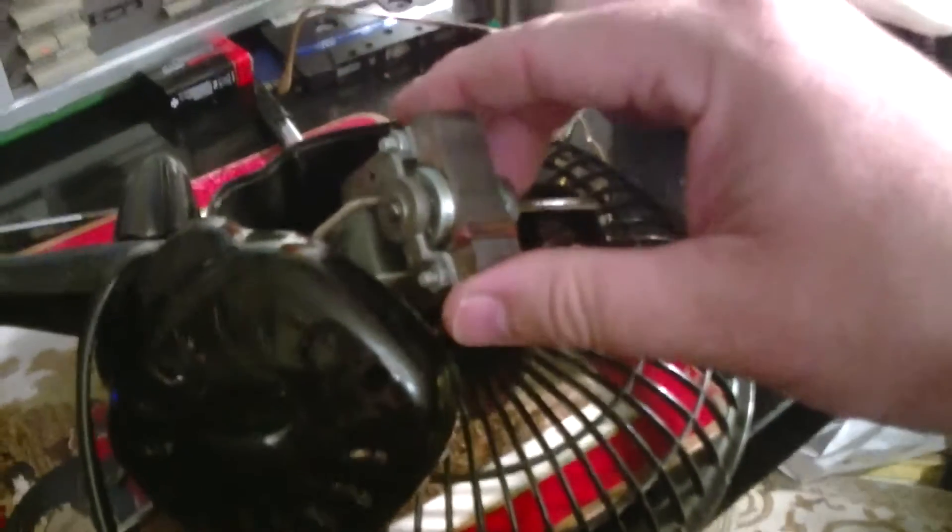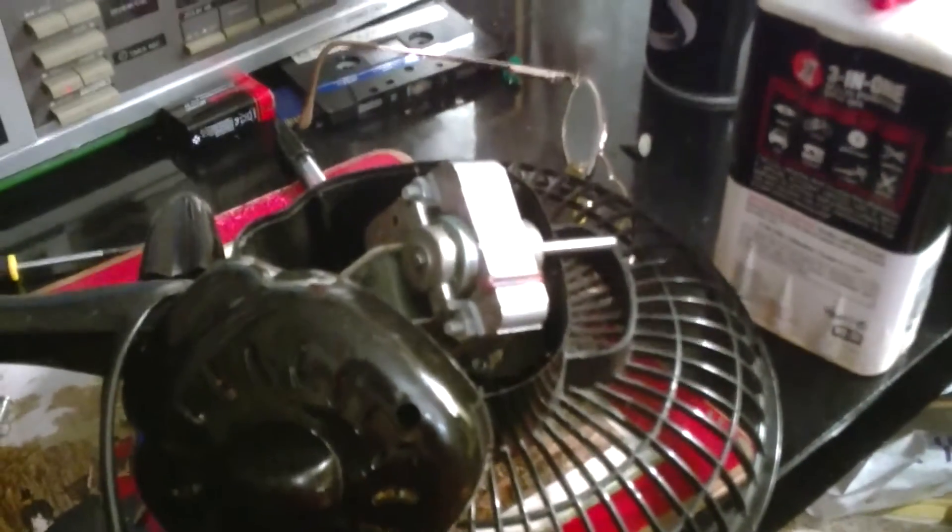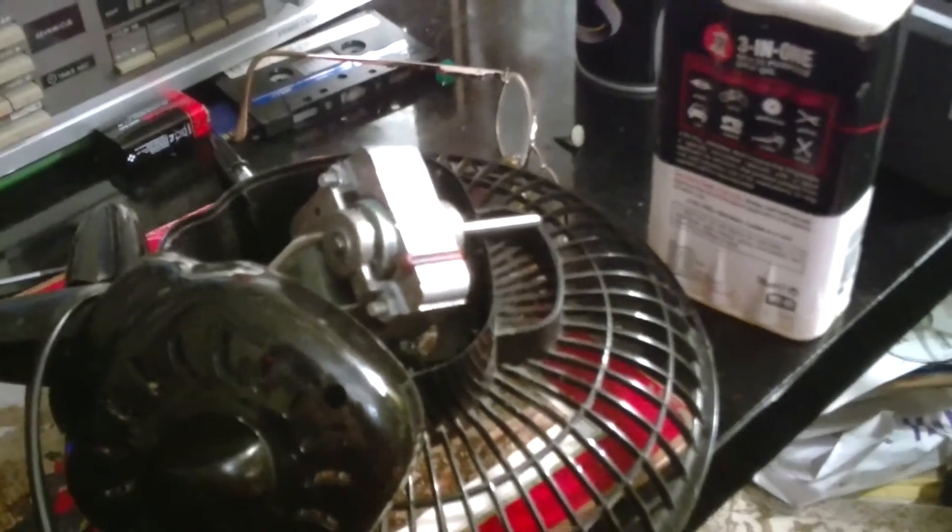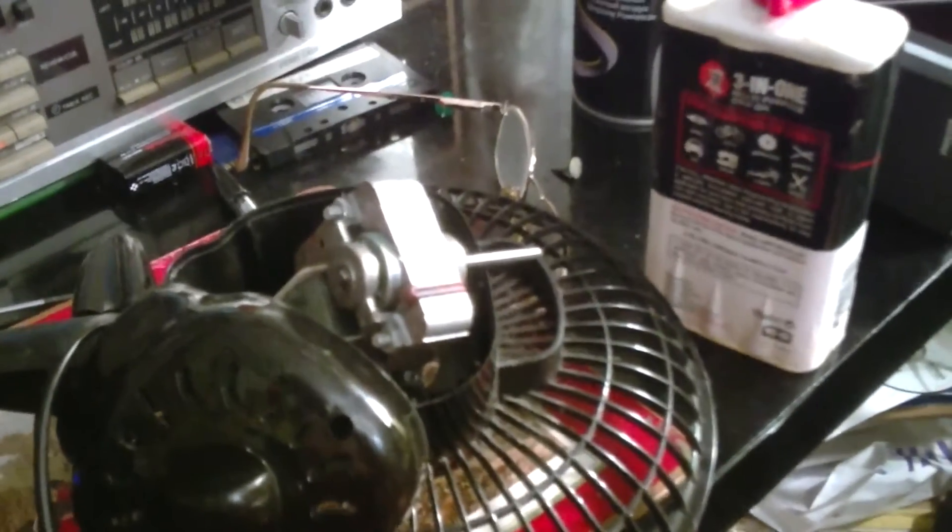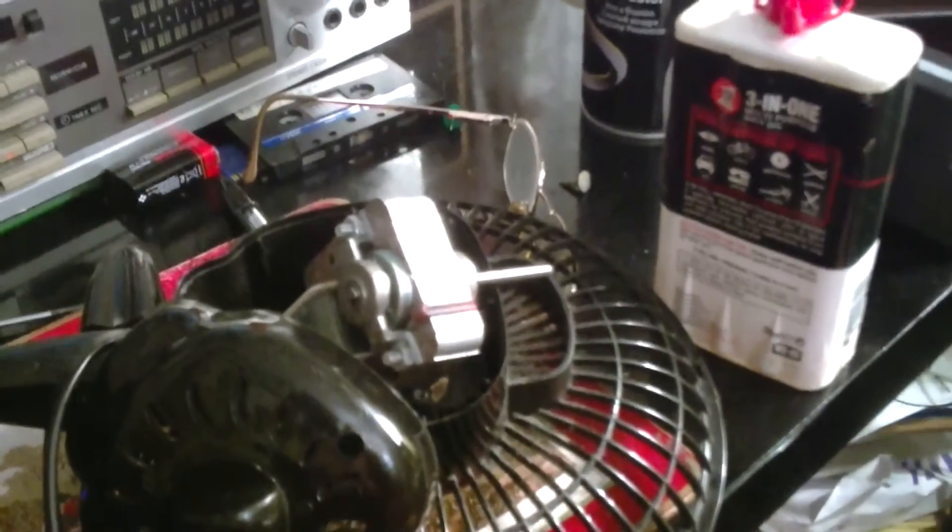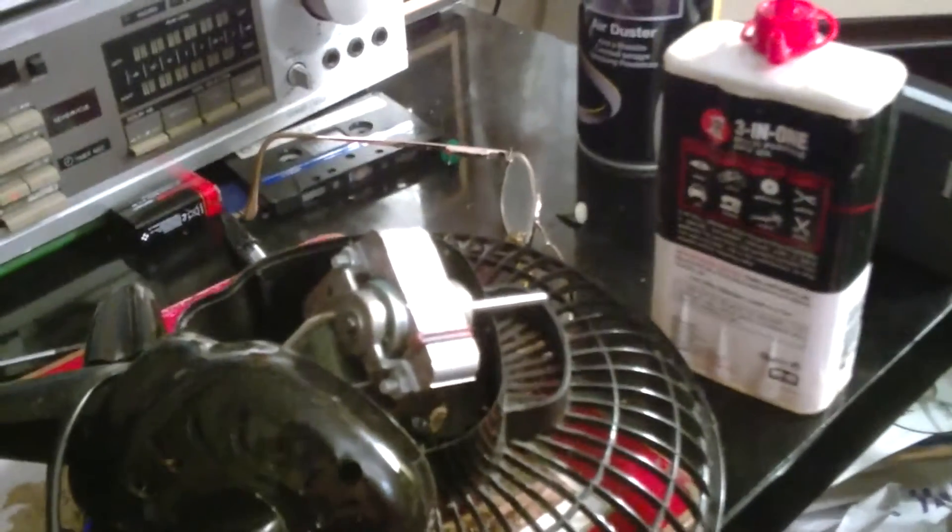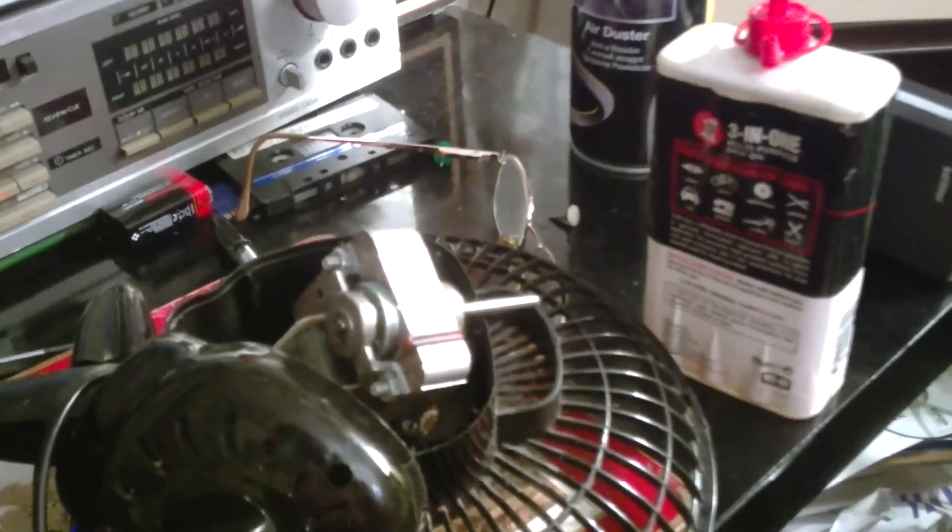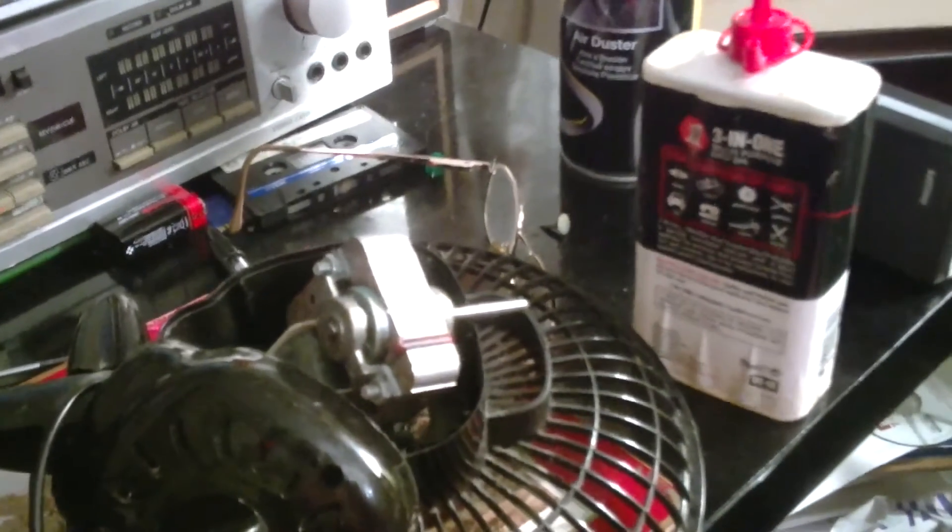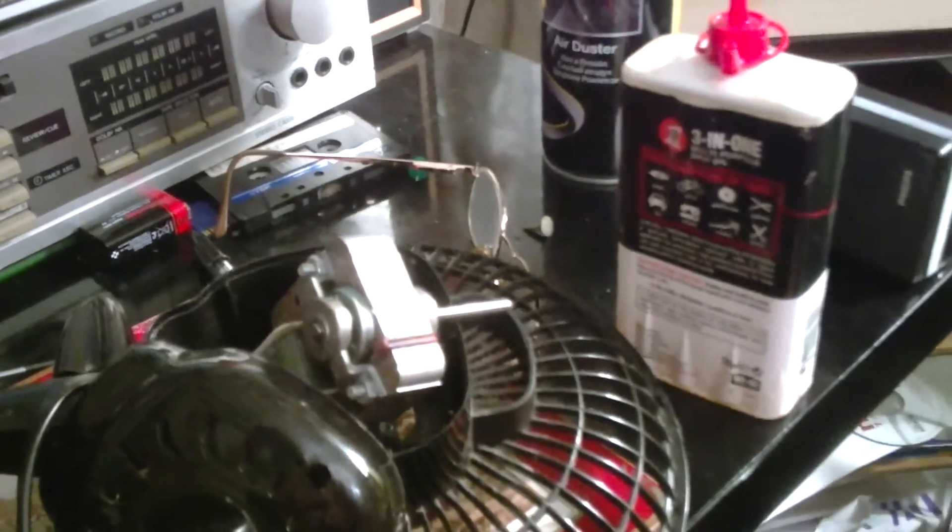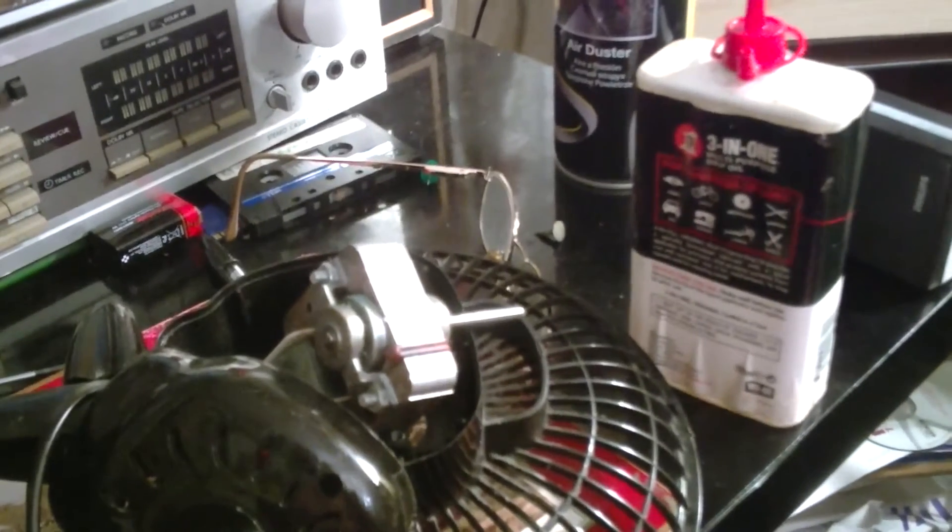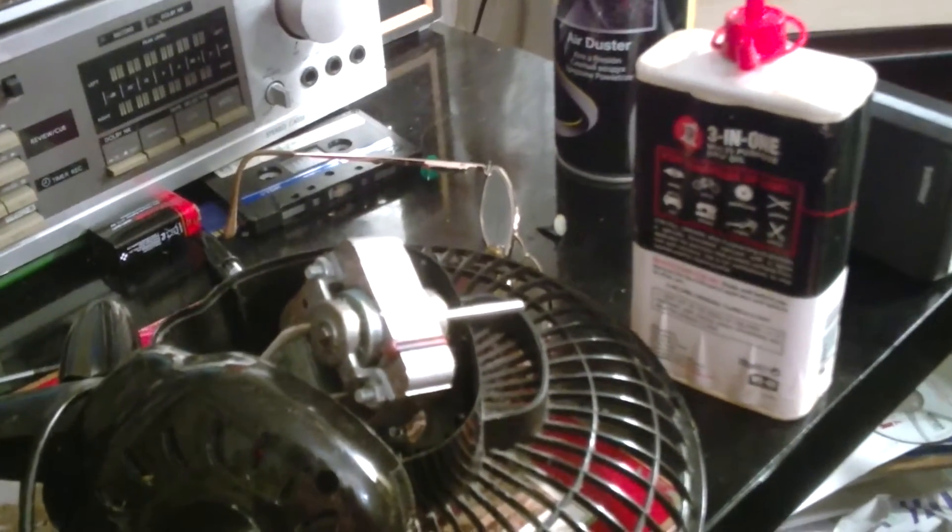You'll find these in a heck of a lot of old BSR decks and garage decks and Phillips ones as well, where they haven't used a little DC motor. Now over a period of time, of course, these motors, it said when they were new...